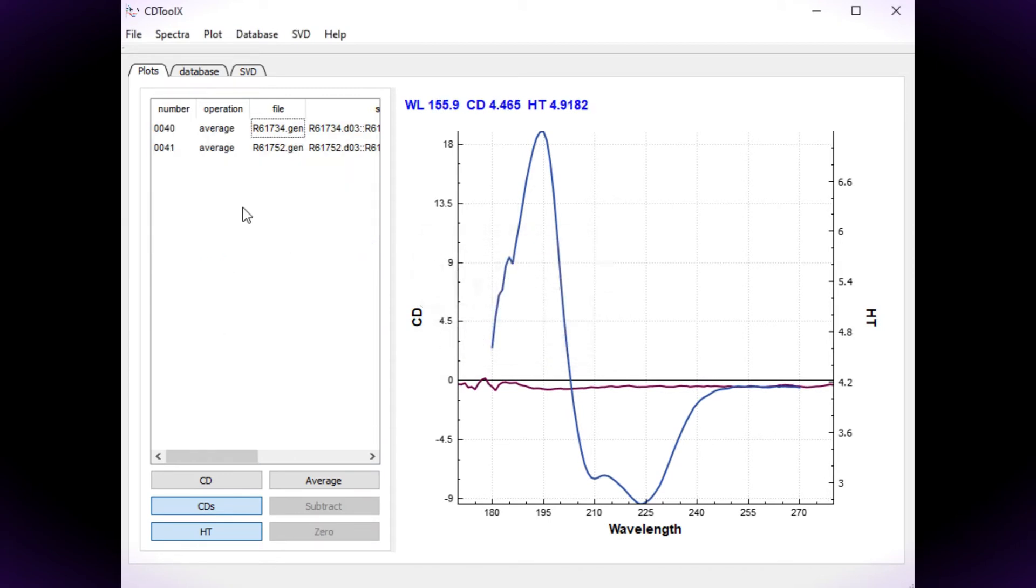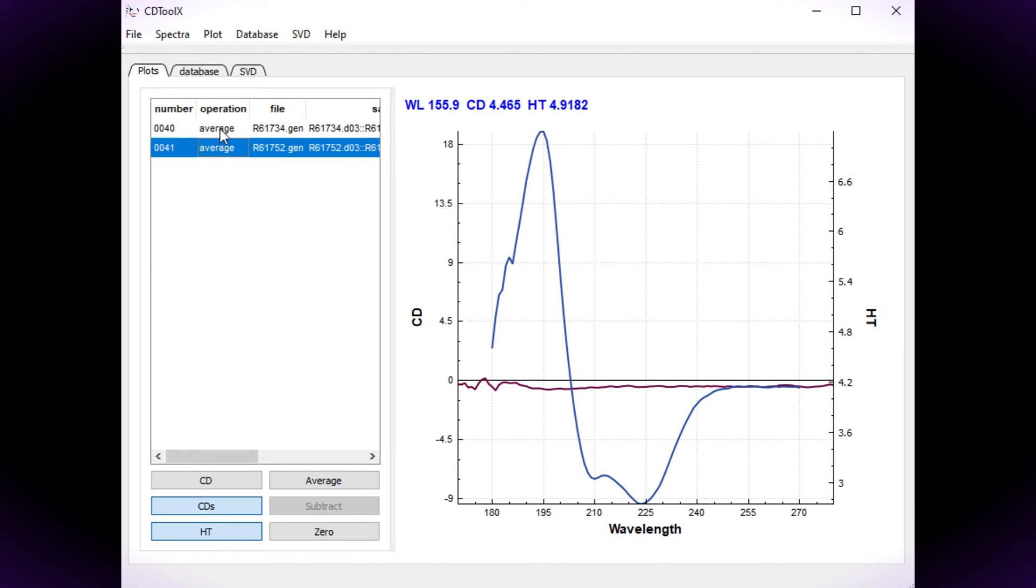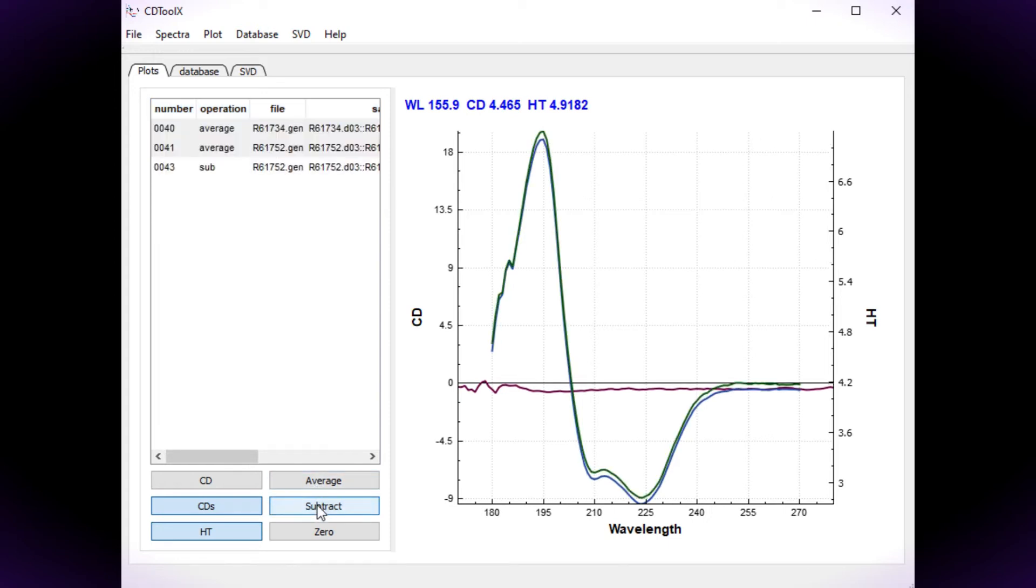Now subtract the baseline spectrum from the sample spectrum. Select the sample spectrum, then select the baseline and click subtract.